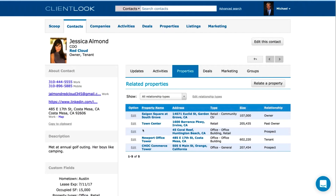The Properties tab is where you relate people and properties together — a big deal, because over time you want to understand relationships between people and properties. They might be a tenant, owner, broker, property manager, investor, or prospect. In ClientLook you can relate people and properties and assign a relationship type. One person can have five different relationships to the same property. When you pull up Jessica's record, you see her list of properties — she's the owner of this one, the past owner of that one, a prospect for this one — with details on type and size. Click any of them and it jumps right to that property.